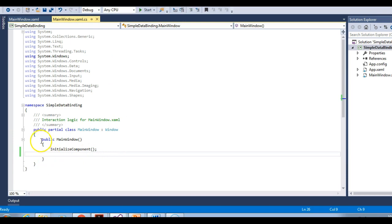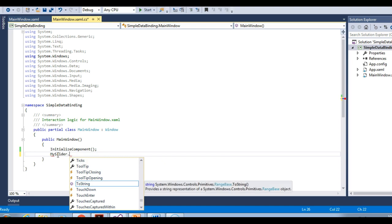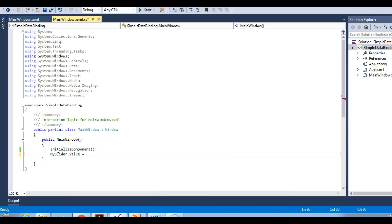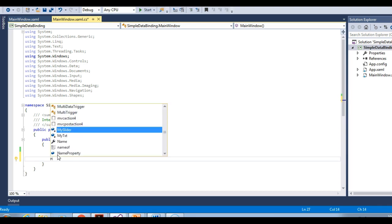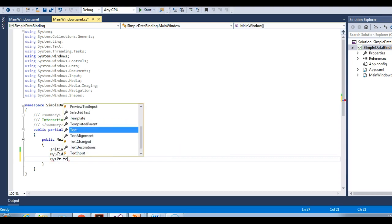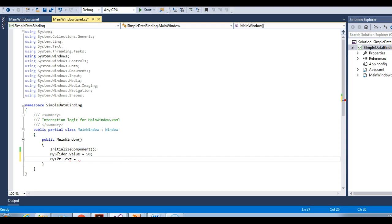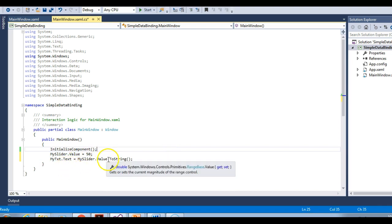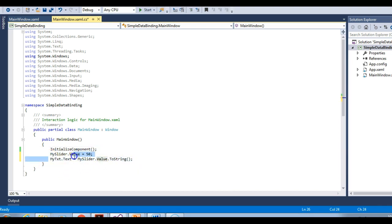Let me close this and go to the constructor of the application. This is the constructor of this application. Let me set a value to mySlider — let me set it to 50. And then to the myTxt text box's text property, let me bind mySlider.Value.ToString(). So I'm converting this value 50 stored in mySlider.Value and storing it in myTxt's text property.